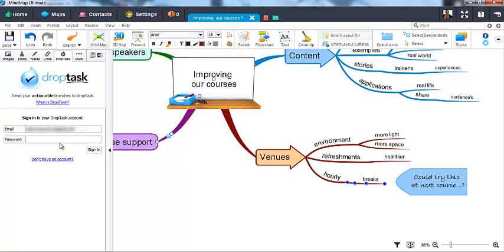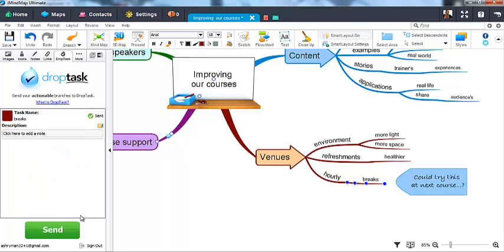Here you can log into DropTask or create a DropTask account if you don't already have one. Once you've logged in, you will not have to do this again.